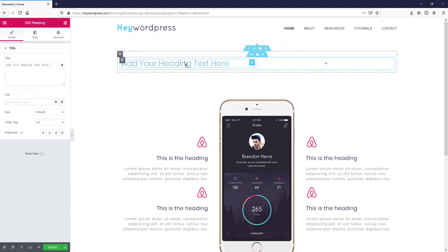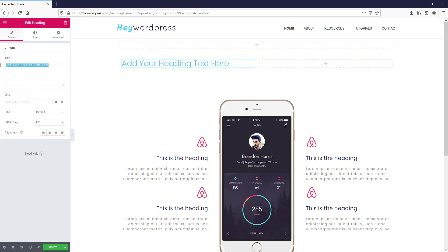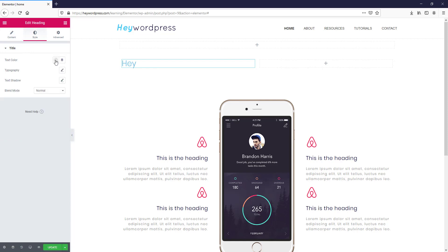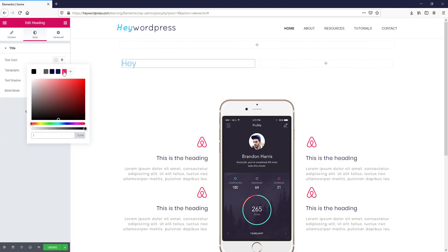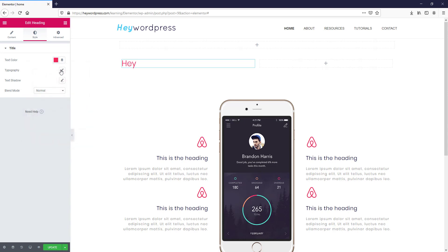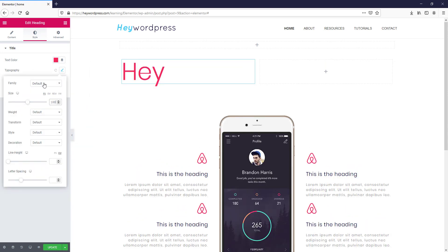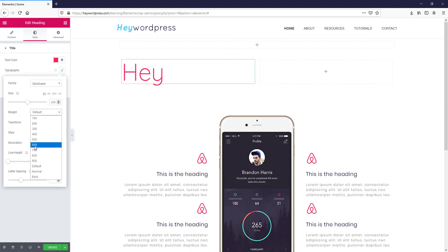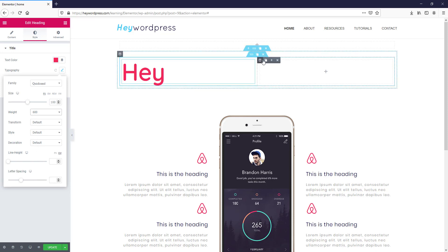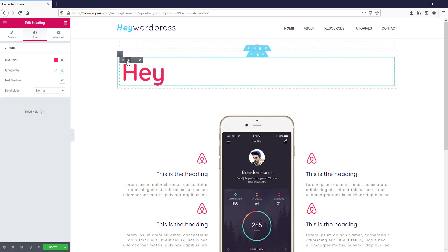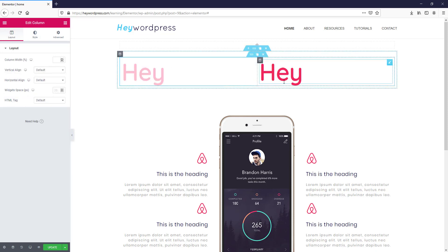We will take a heading element and change the text. Then go to the Style tab — color, this time I am using red. Then go to Typography: font size 100, font family Quicksand, font weight 600. That's it for now.